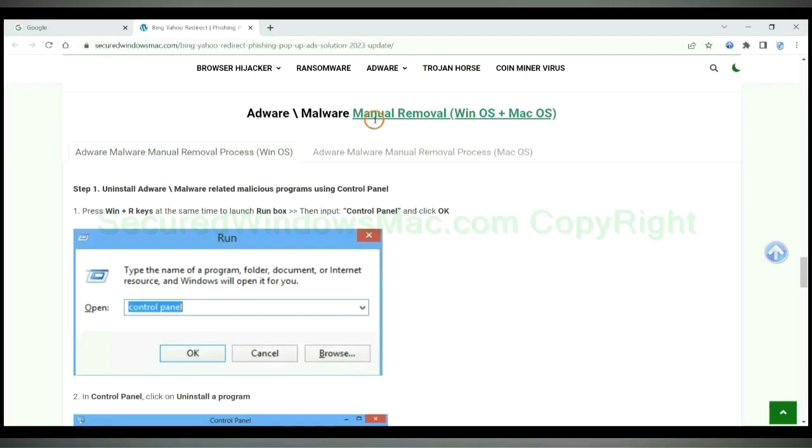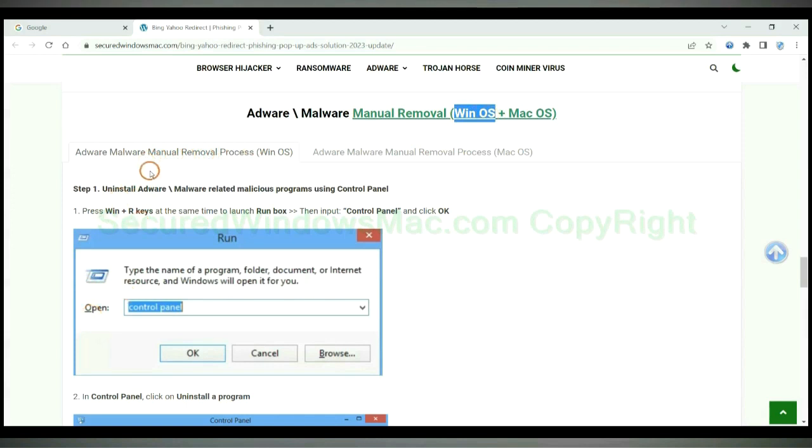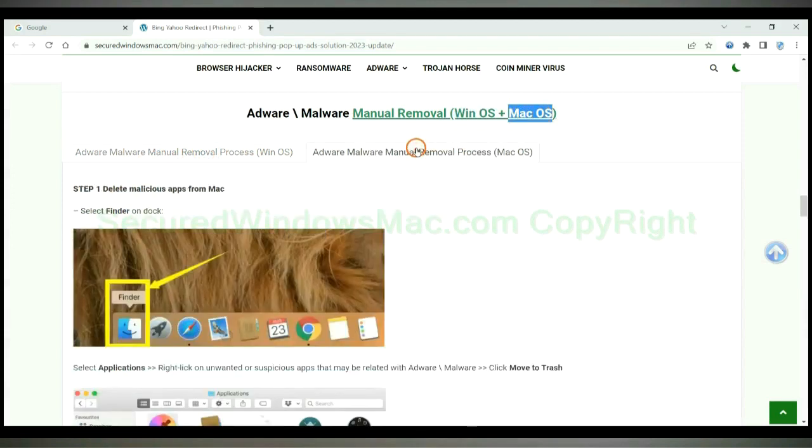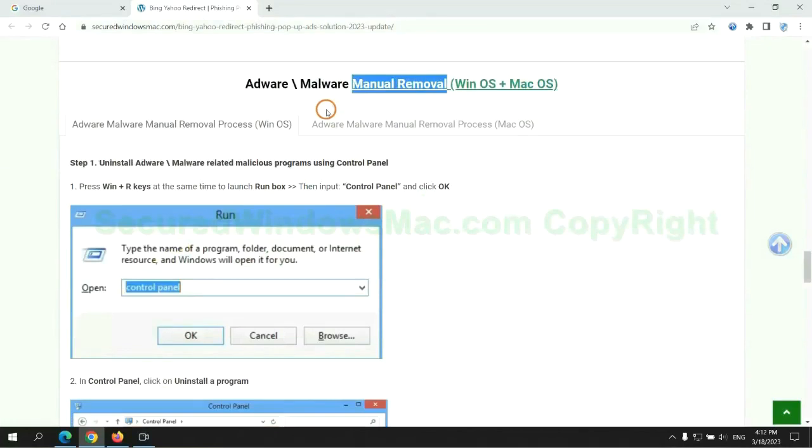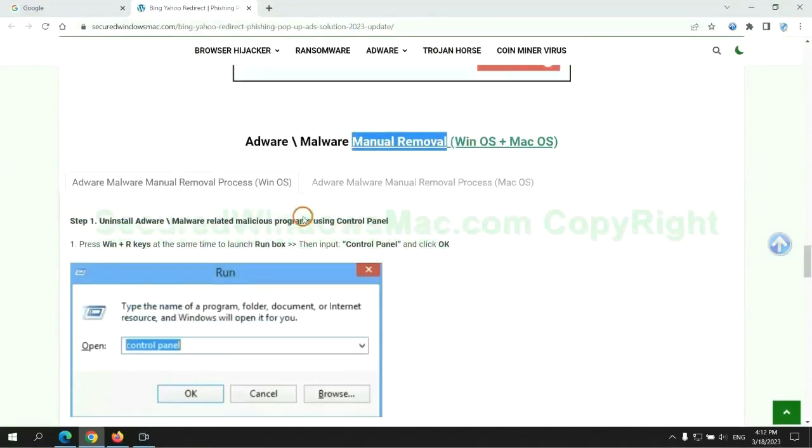If you prefer trying manual removal, follow steps below. Windows user read the first tab. Mac user read the second tab. Now let me show you how to do it.